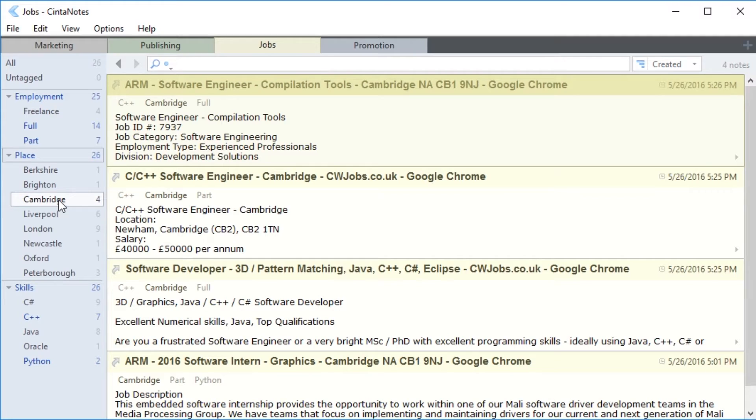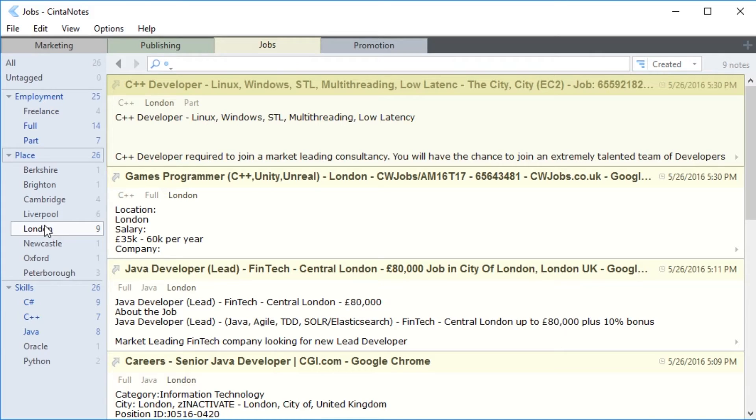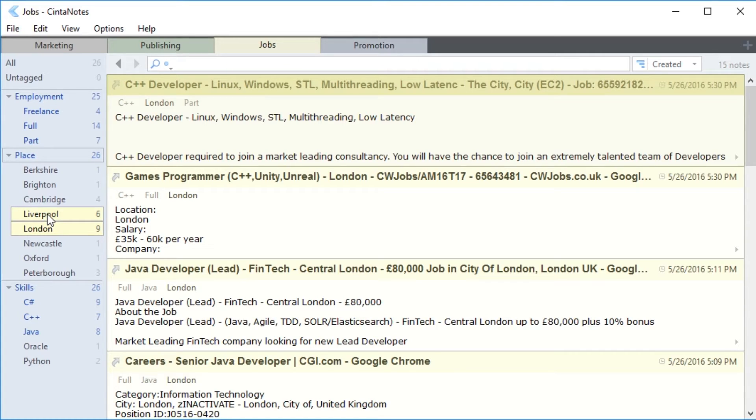But what if you need to find vacancies from only London and Liverpool? Simply select London and then click on Liverpool while holding Shift. Shift-click creates a so-called tag union, which will display notes that include any one of the selected tags.